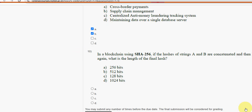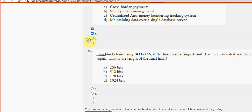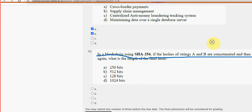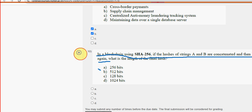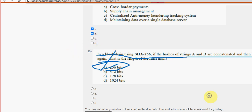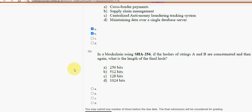Tenth and final question: in a blockchain using SHA-256, if the hashes of strings A and B are concatenated and then hashed again, what is the length of the final hash? Option A — 256 bits — is the probable solution. These are the solutions for Week 1 assignment of the course Blockchain and its Applications.